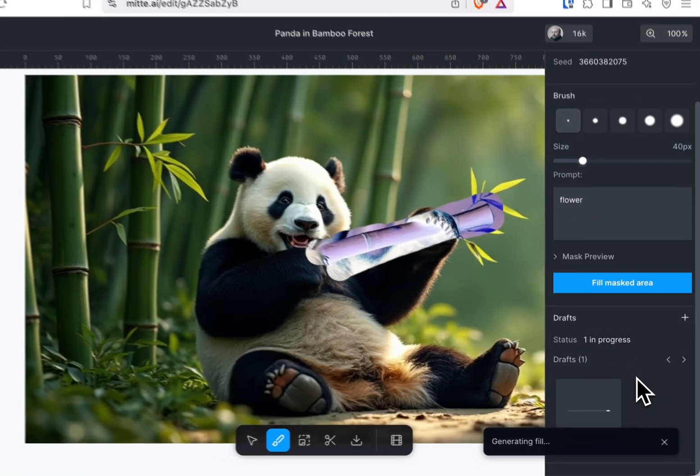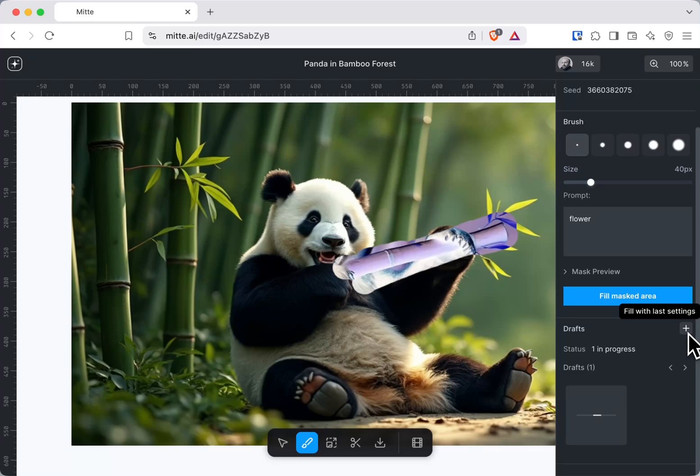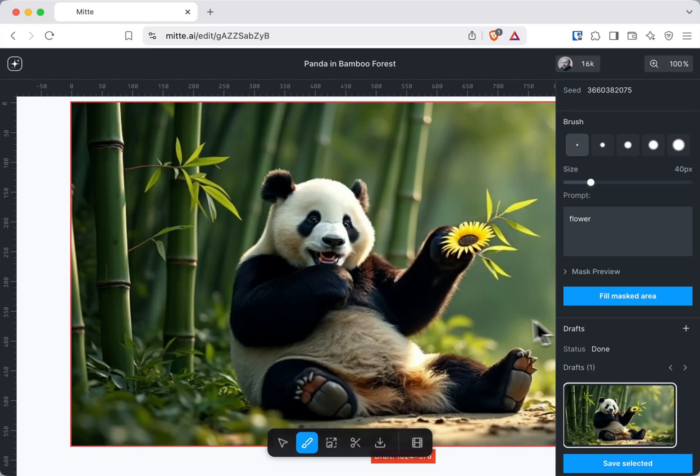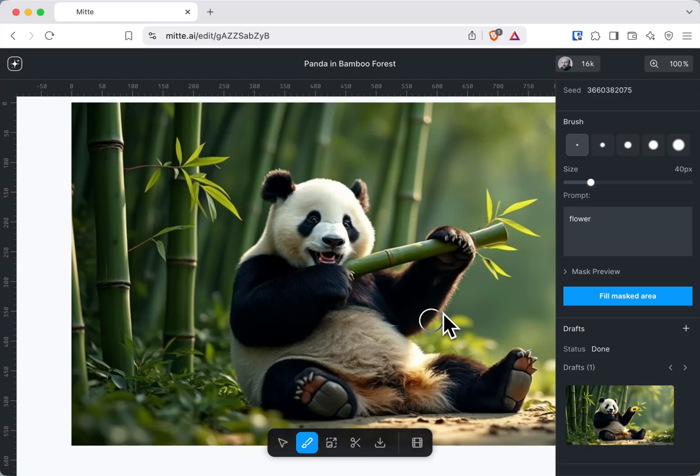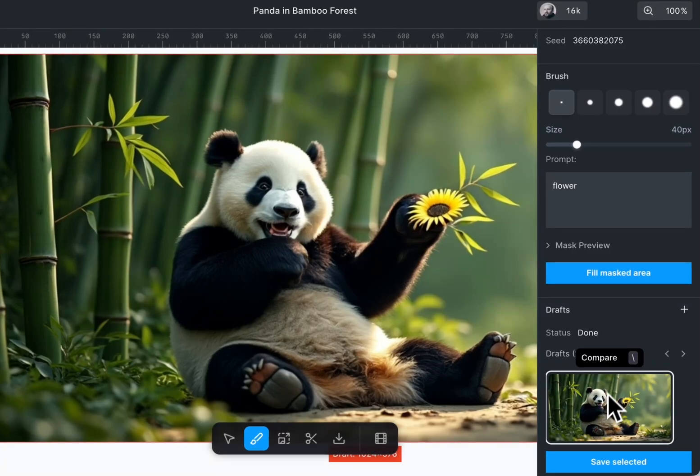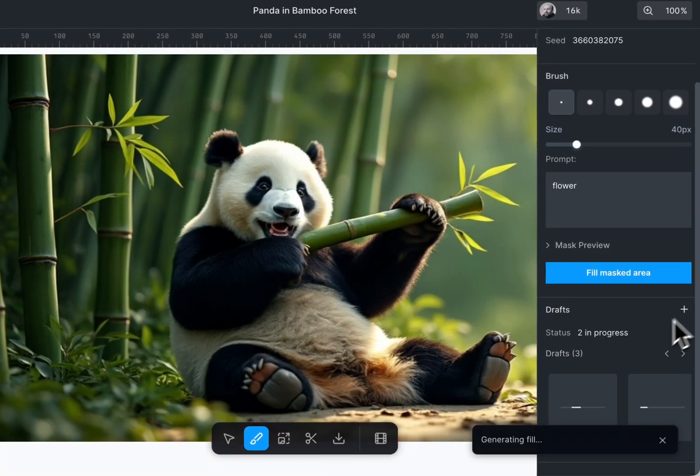It will create some drafts. If you hit the plus button, it will create more drafts. Frequently you might need to try multiple times for what you want. You can press escape to cancel or select it again and create more variations like this.